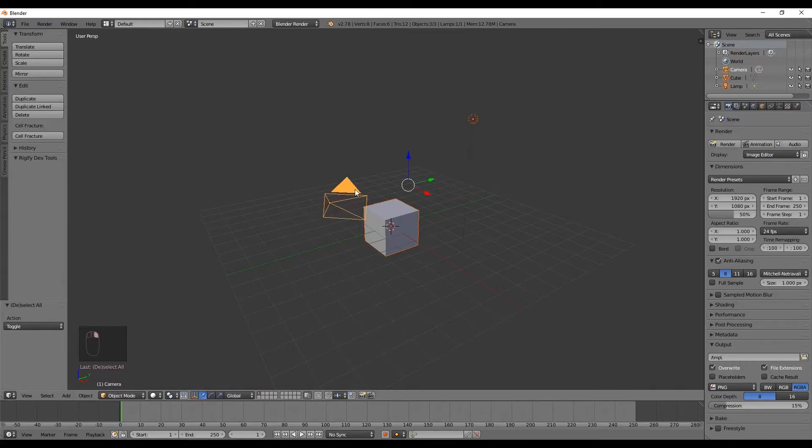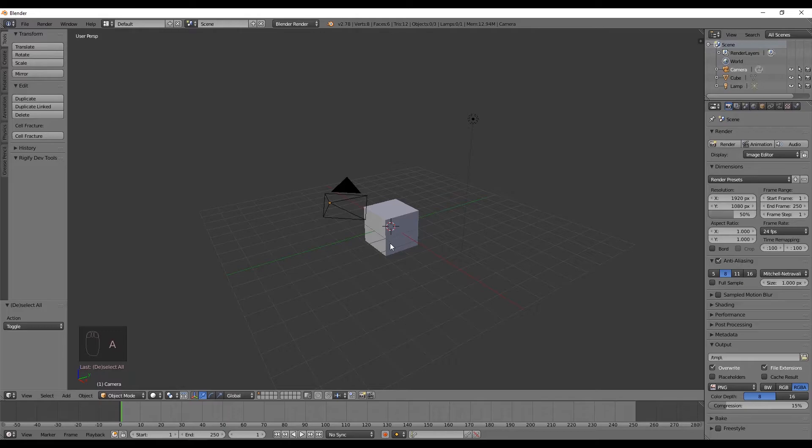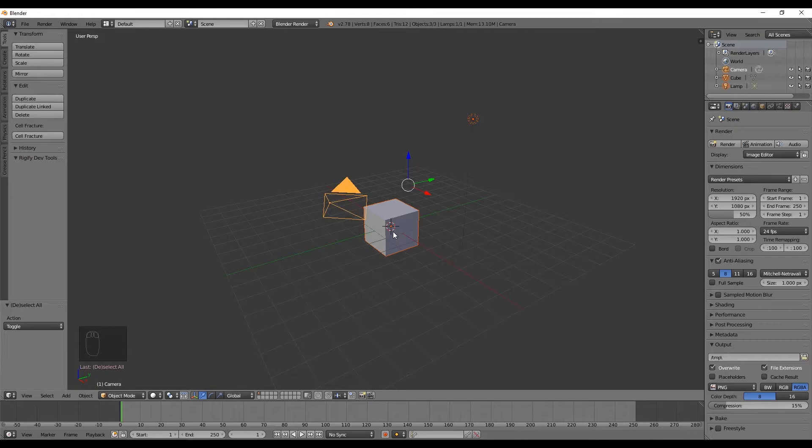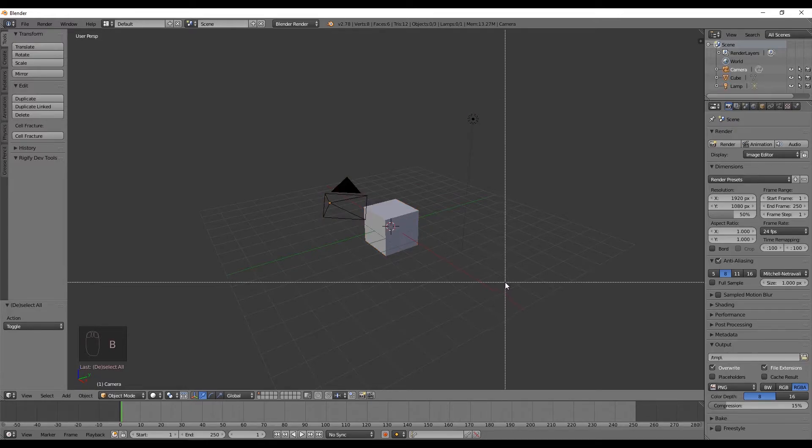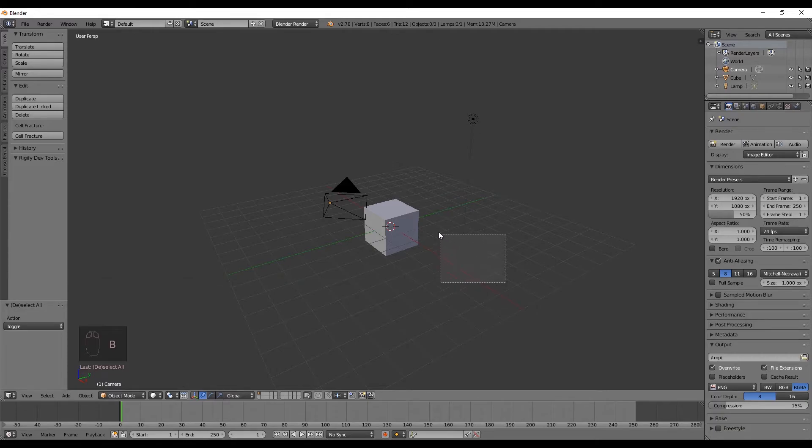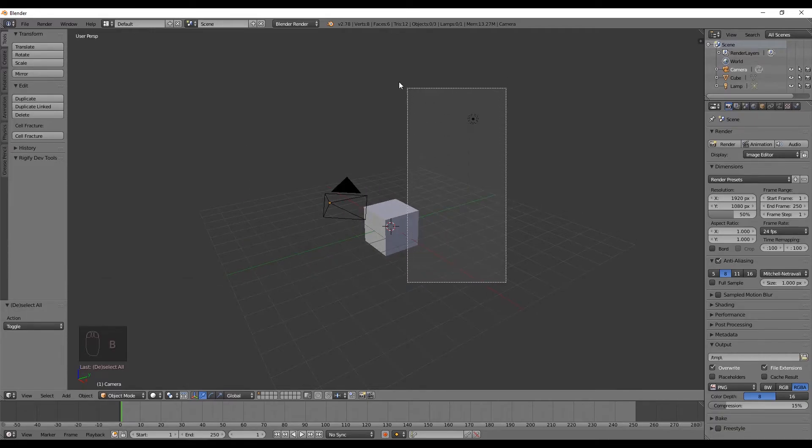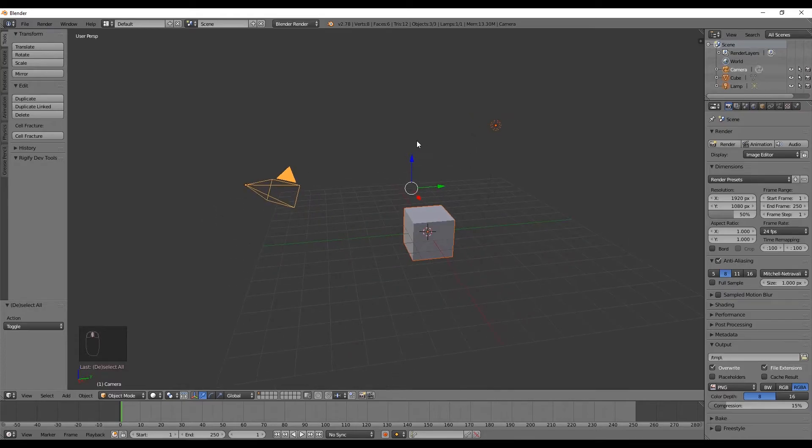Now if you want to unselect everything, you can use the A key. And if you press again, it will select everything. But what if you want to select several objects at once without clicking in each one? Well, to do that, you can use the B key, which creates this square for you to select what you want.